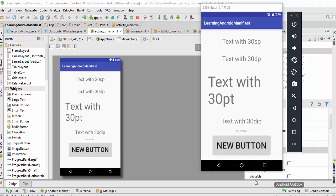We need to carefully design our user interface, and selecting the correct length is one of the important parts of user interface design. In order to show how we can use the different units of length in Android so that our user interface looks more nice and responsive, I have taken five text views and assigned each of them with different units.